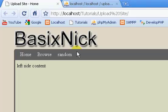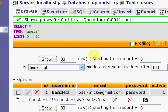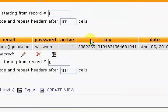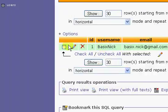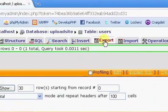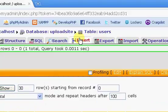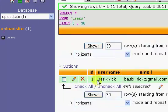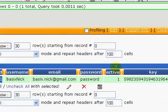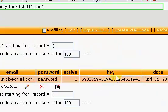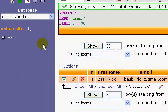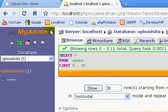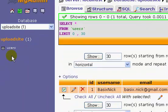Okay, welcome back. This is part nine of my complete file upload tutorial series. In the last video, we set up our MySQL database and created a table and inserted a user into our database table called users.